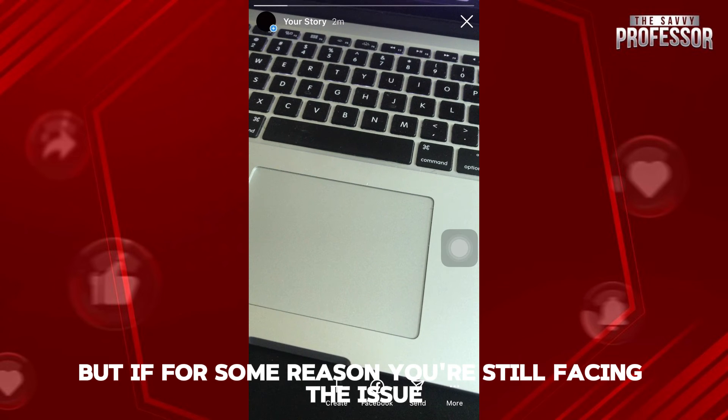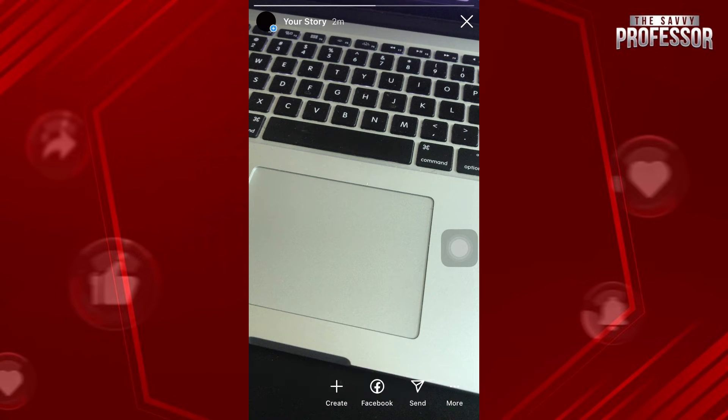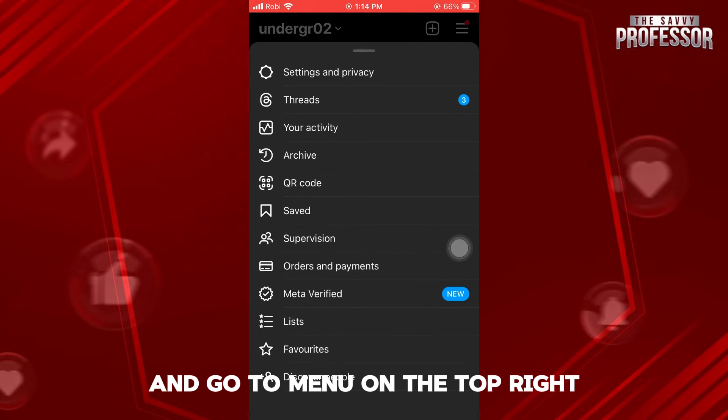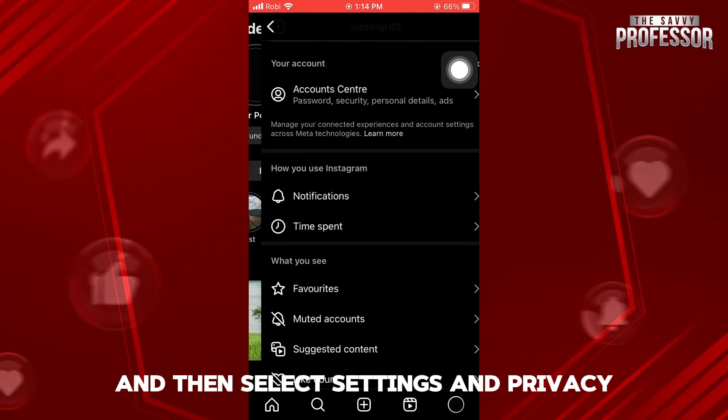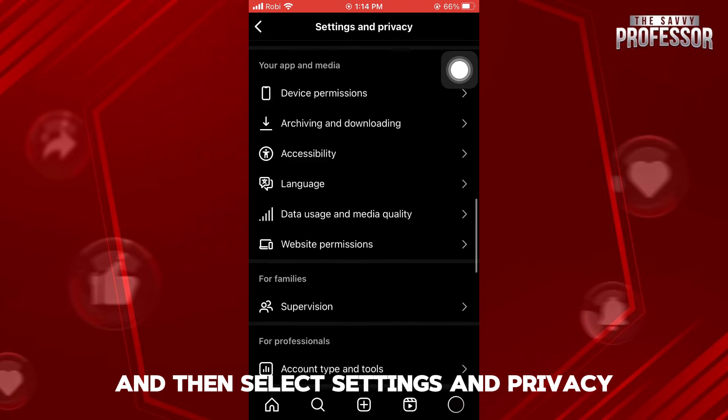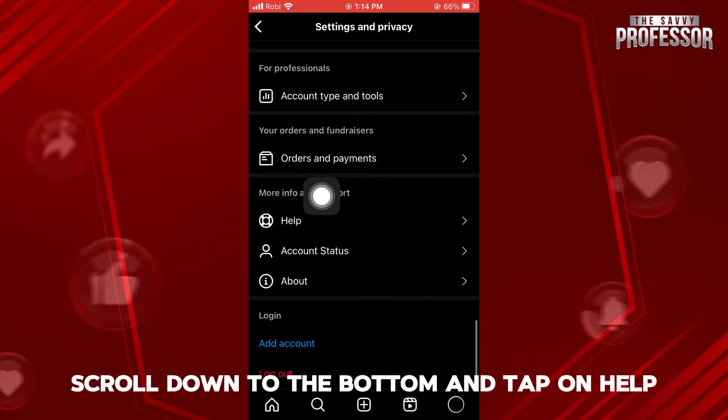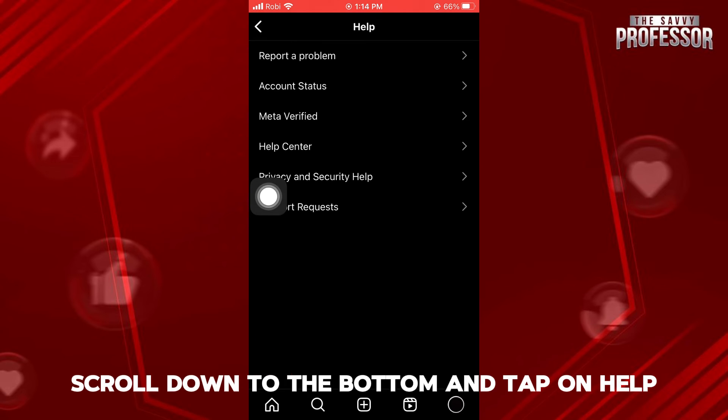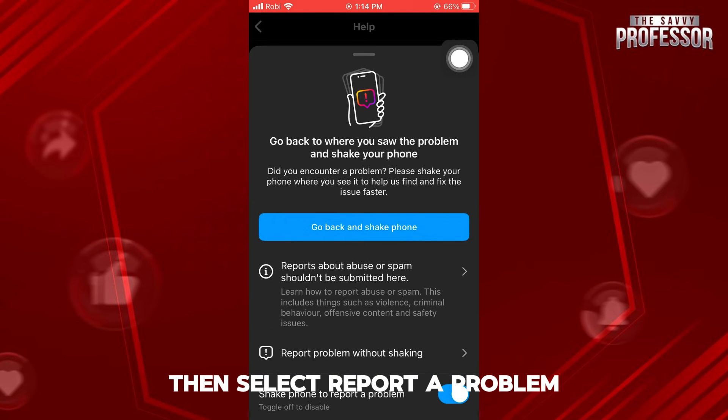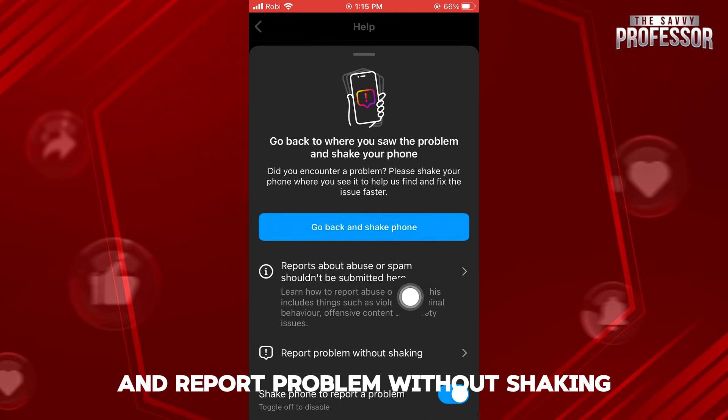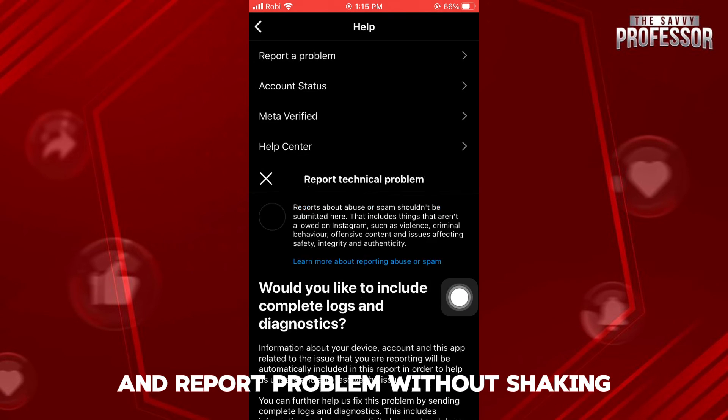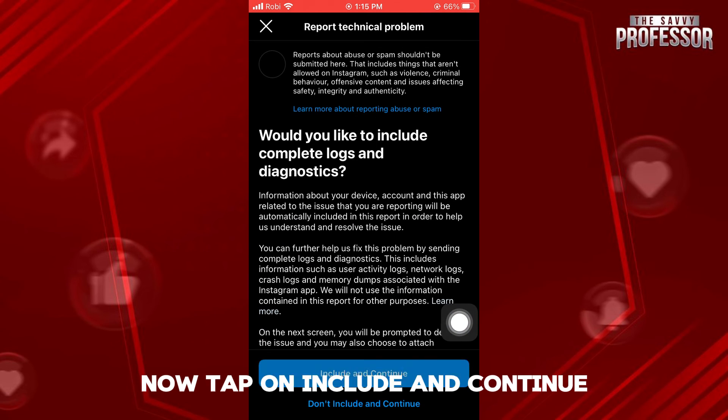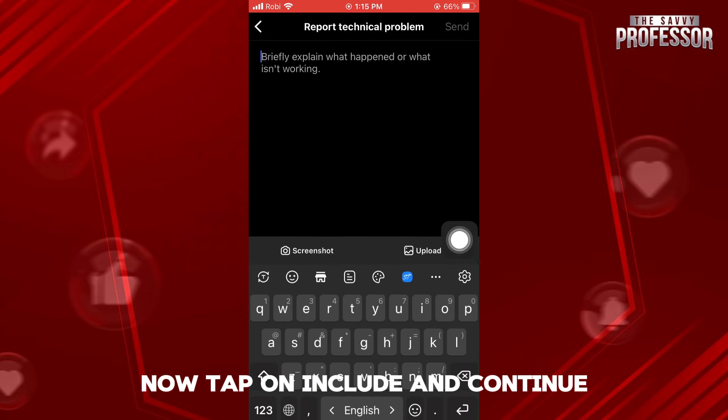But if for some reason you're still facing the issue, close your story and go to Menu on the top right. And then select Settings and Privacy. Scroll down to the bottom and tap on Help. Then select Report a Problem and Report Problem without shaking.